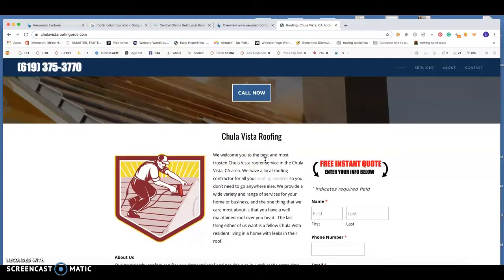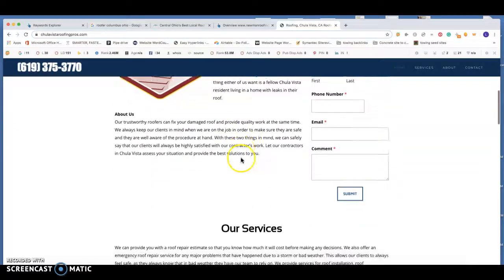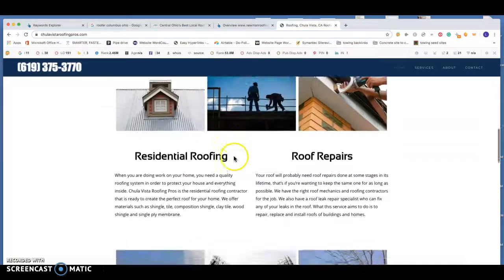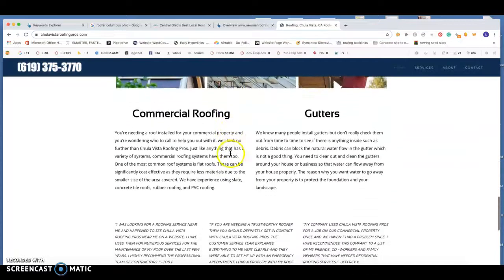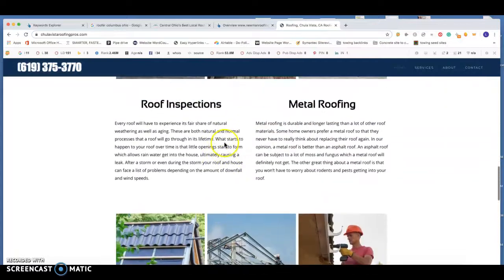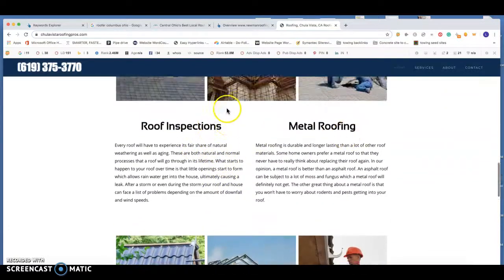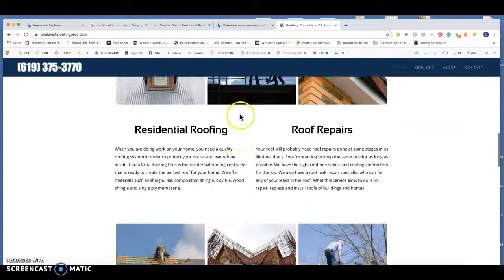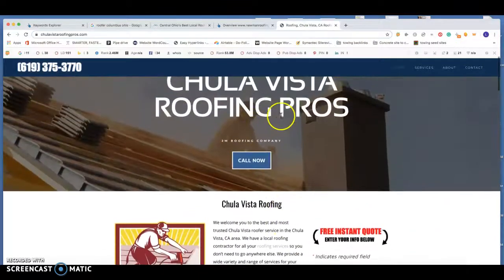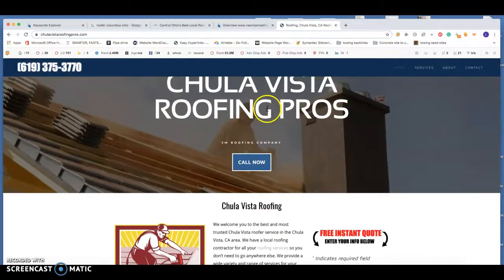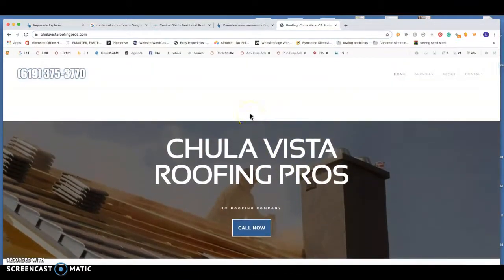Another big thing with the website is the amount of content you have on the homepage. There was a recent study done by Google where they looked at over a million different websites across multiple niches, and what they found is that 1,500 to 2,000 words of content is kind of the key for ranking. So having that 1,500 words of content on this homepage will definitely help you out. We can go into all the different services you're offering, and obviously we could do windows on top of just the roofing.